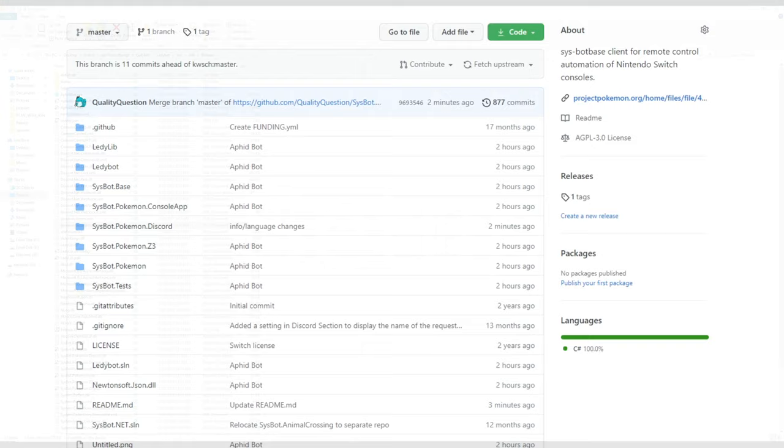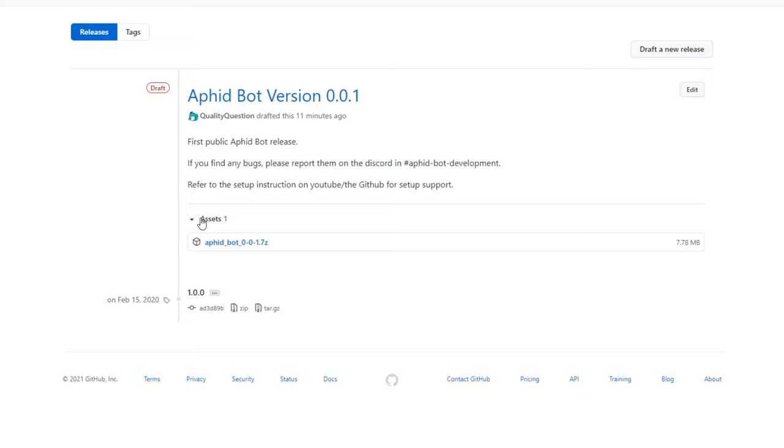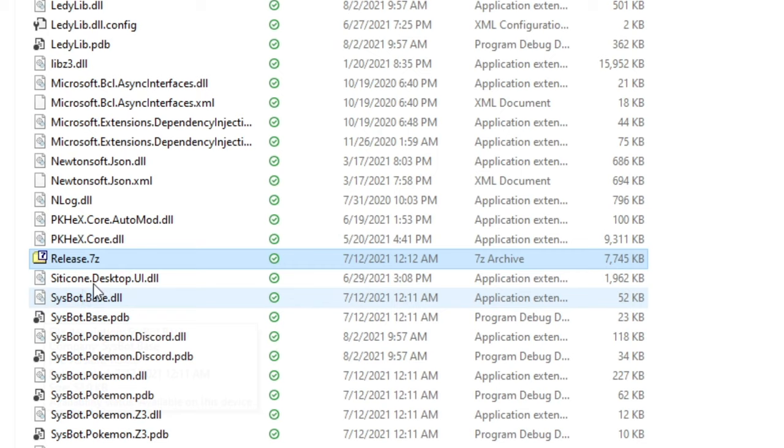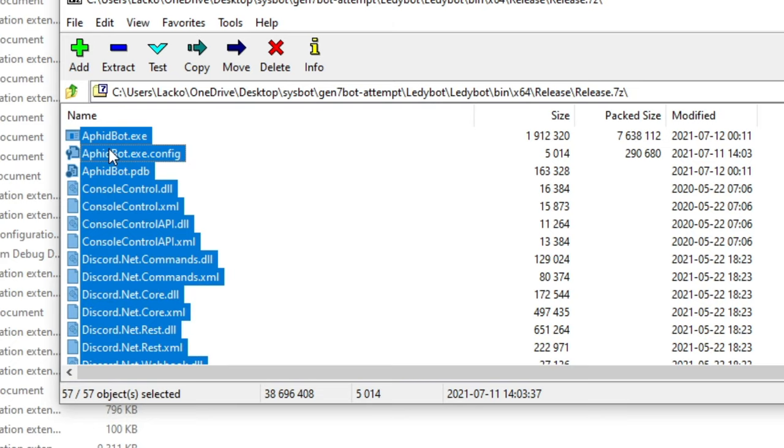Alright, so the first thing you want to do is you want to go to the GitHub, and you want to go to the Release tab, and you want to download whatever the latest release of Aphidbot is. Once you've done that, you're going to have something like this file here, and you're going to want to open it, and highlight everything, and hit Extract to whatever location you want to send it to. I'm not going to do that in this video because I've already done that.